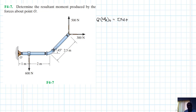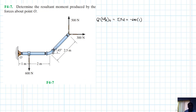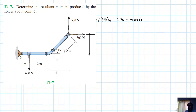The 600 N force is giving us a clockwise moment, so this is minus 600 times the lever arm, which is 1. These are already in the xy-plane. For the 300 N force, we need to define the lever arms — this distance here, and also this one here.